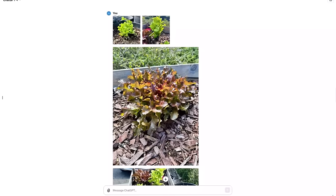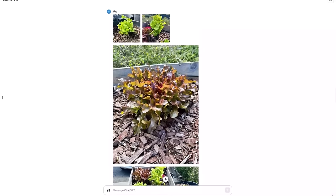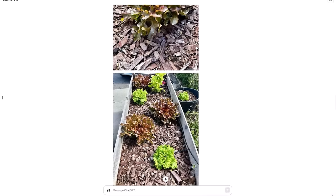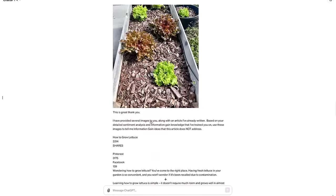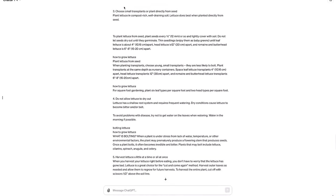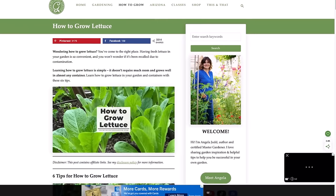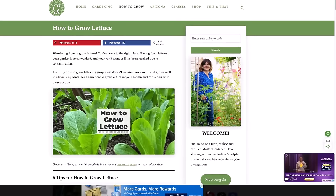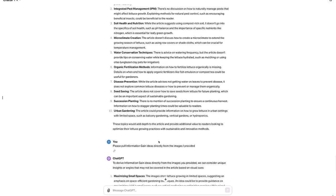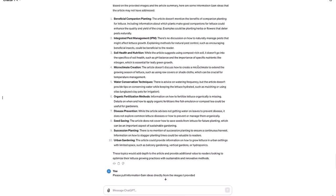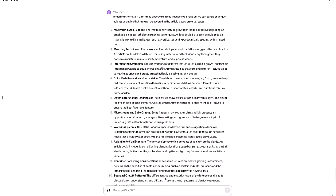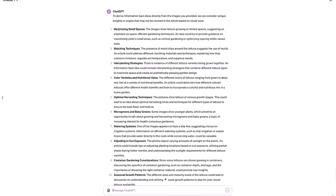One more. Sticking with the outdoor theme, let's go take a look at some of the lettuce that I'm growing out in my garden. I take an image of several close-ups of lettuce I'm growing and then an overview of an old planter bed with some lettuce growing. I took an article that I found on how to grow lettuce using this as the sample for my example. And if we go back here and look, it gave me some ideas, but they felt fairly vague. And so again, what I did is I went back and I said, please pull information gain ideas directly from the images I provided.